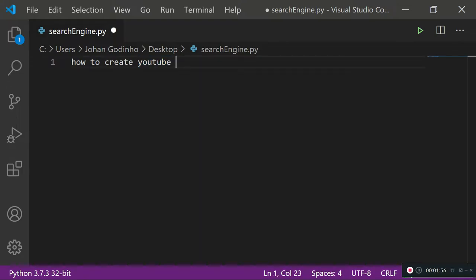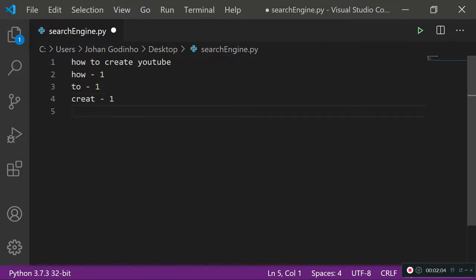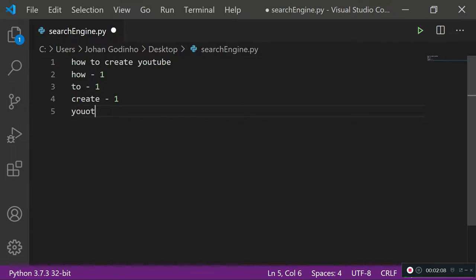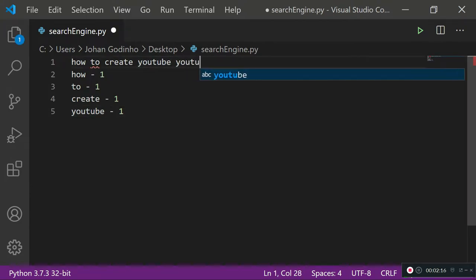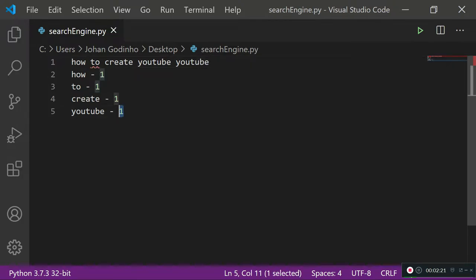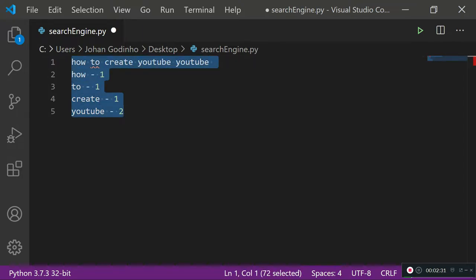Our algorithm is going to return something like: 'how' equals 1, 'to' equals 1, 'create' equals 1, and 'youtube' equals 1. If we edit our search query and type 'youtube' again, our algorithm should return 'youtube' as 2. Basically it's ranking the keywords — giving us a count of the keywords from our search.